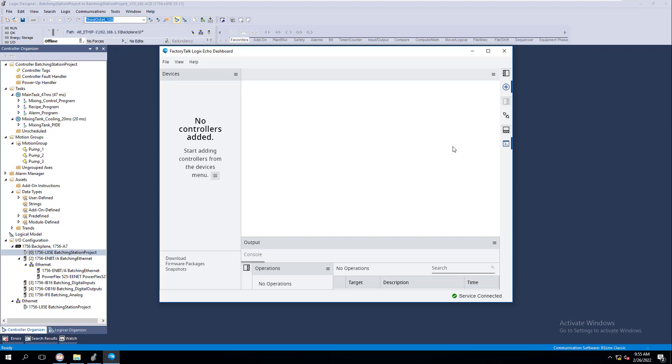All right, so in this video, we're going to show you how to use the FactoryTalk Logix Echo Dashboard. Now, I'm going to show you this in a very simple way.